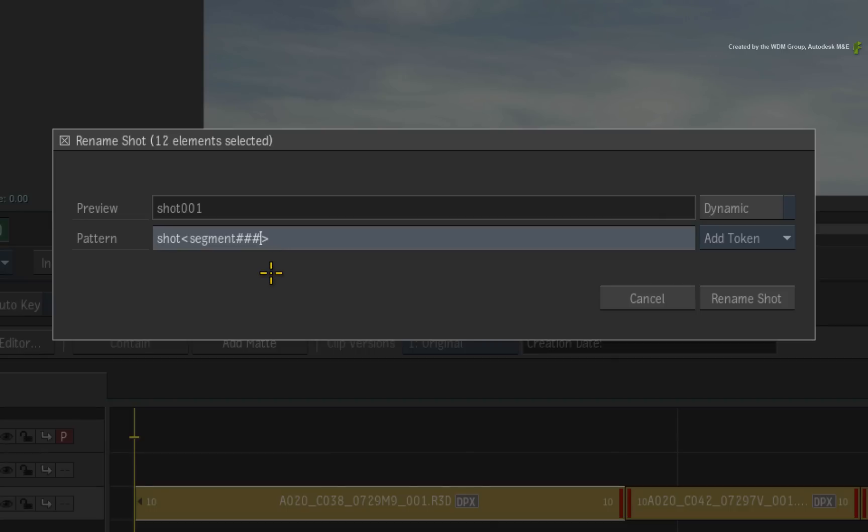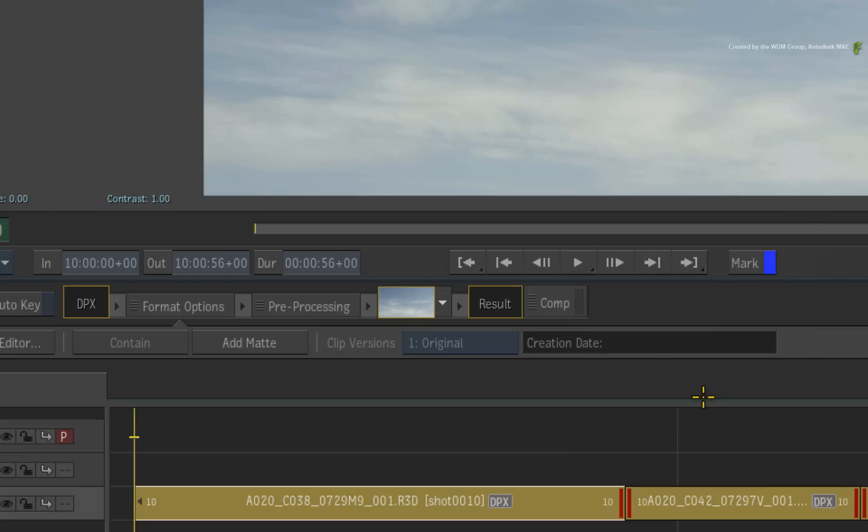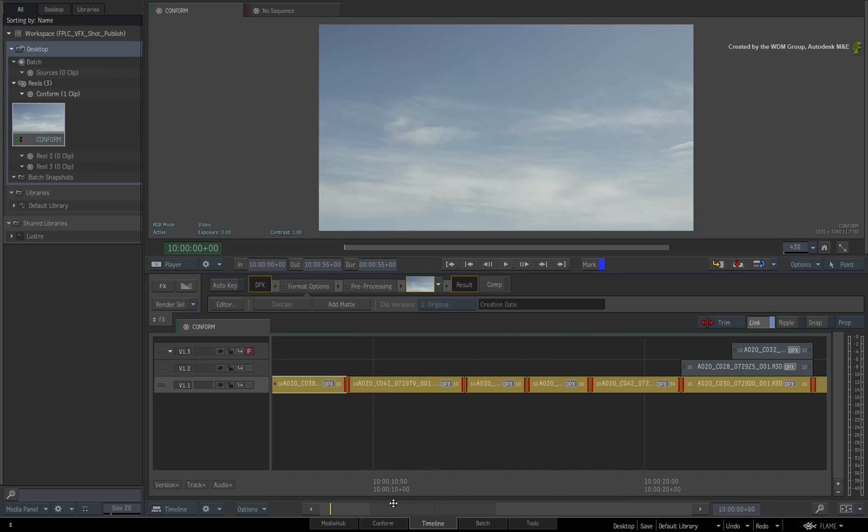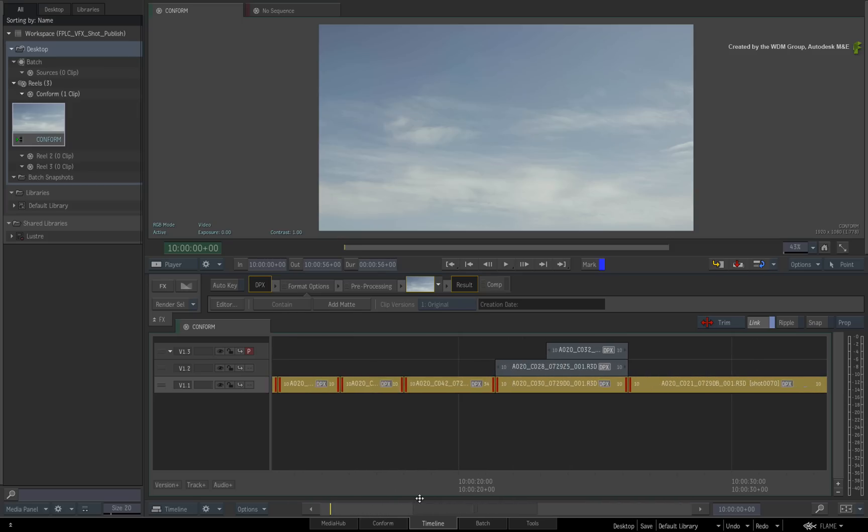As an optional step, I'll add another zero after the token. Shot 1 is 10, shot 2 is 20 and so on. So if any edits are done to the sequence, the segment naming would still be in a sequential order. I'll confirm the shot naming for the base layer and move around the sequence. So each shot is sequentially numbered to my requirements.